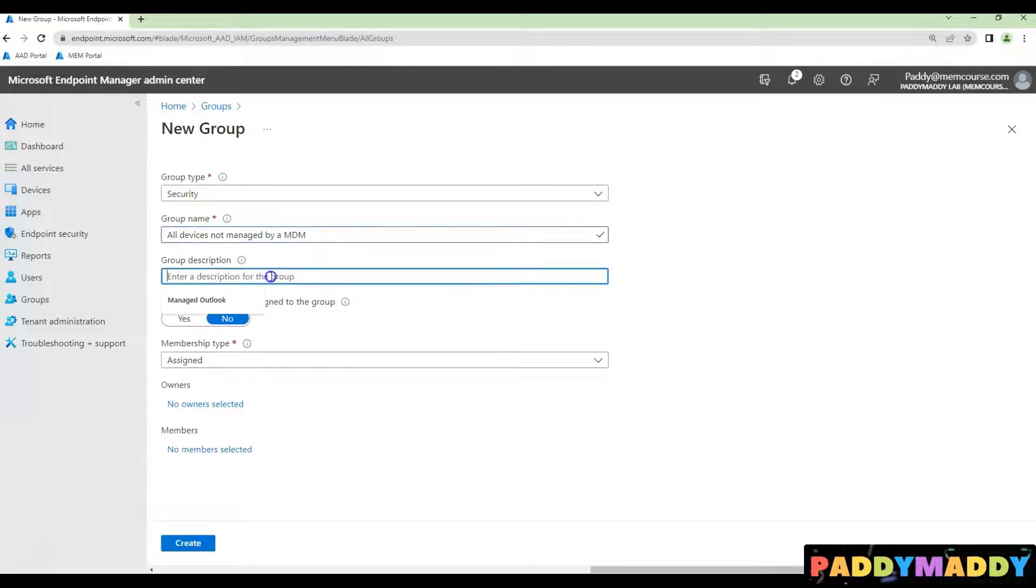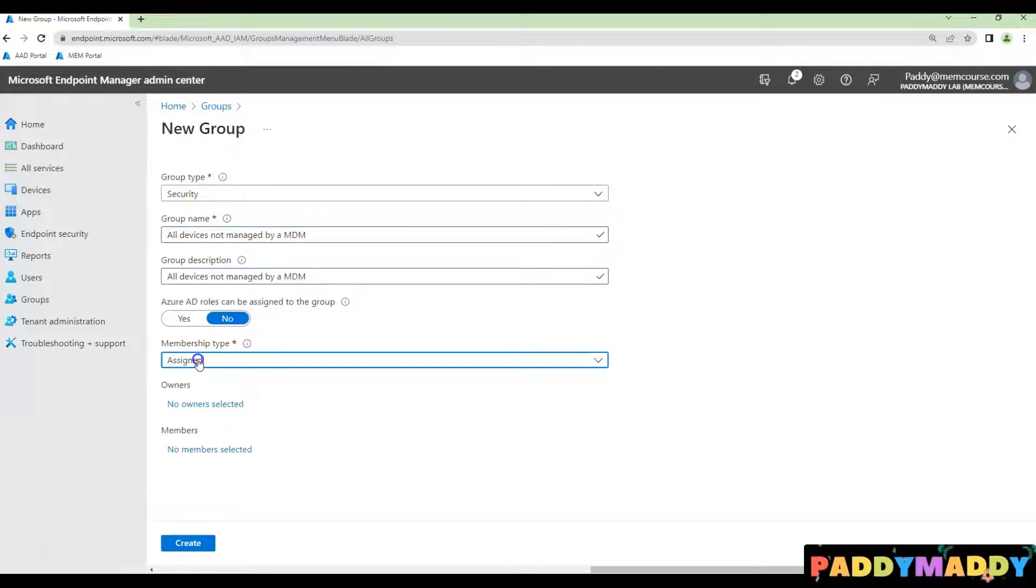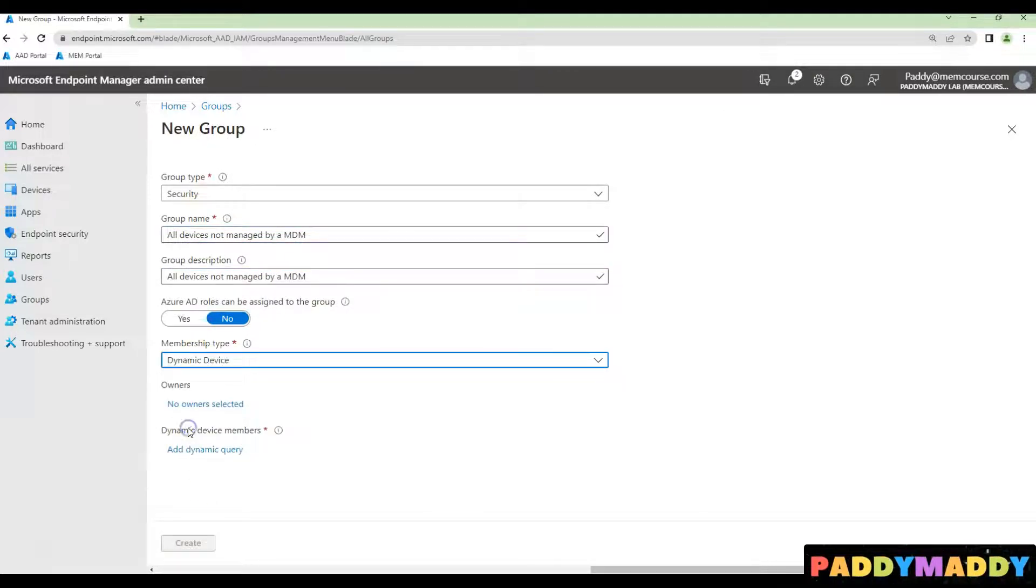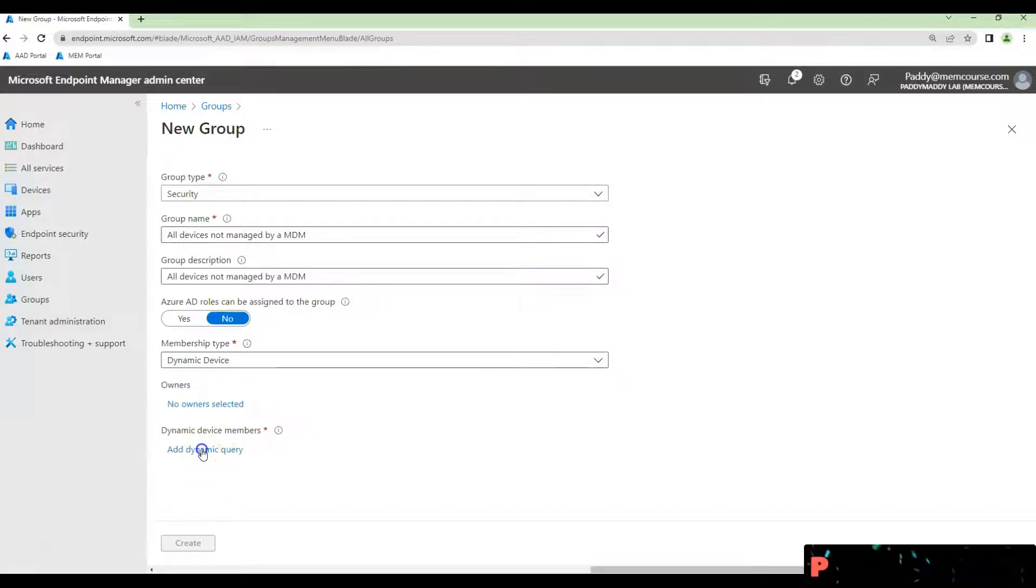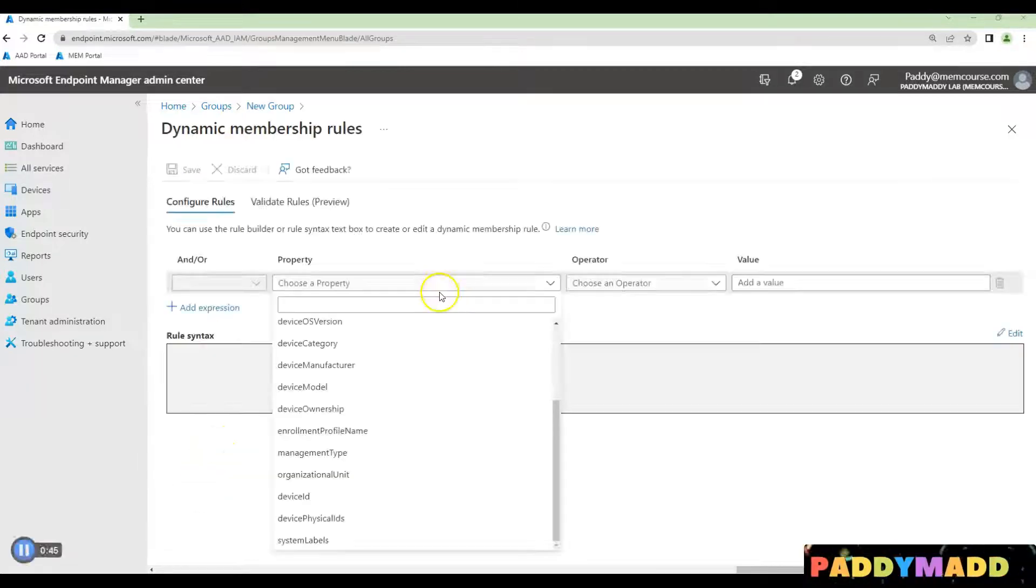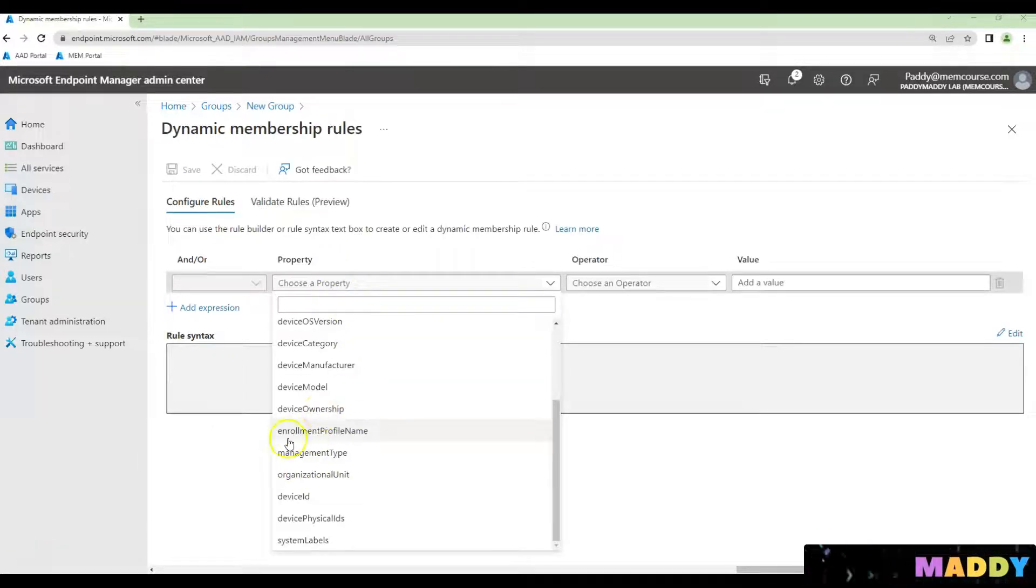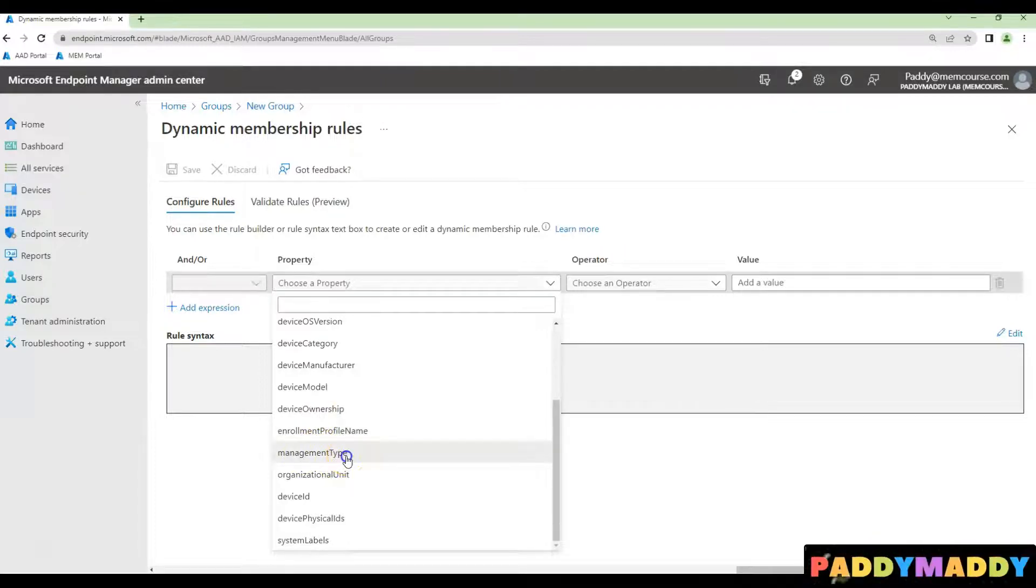For example, in this case I'm just giving it as MDM with a dynamic device, and simply add a query and choose the property type as management type.